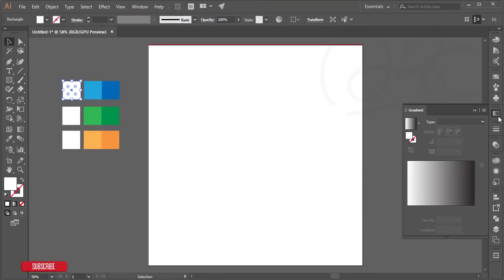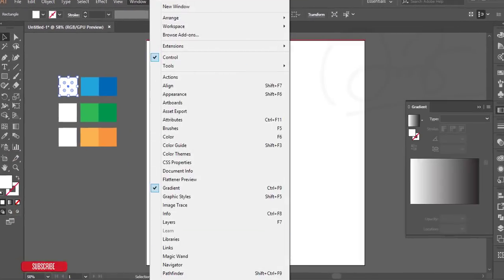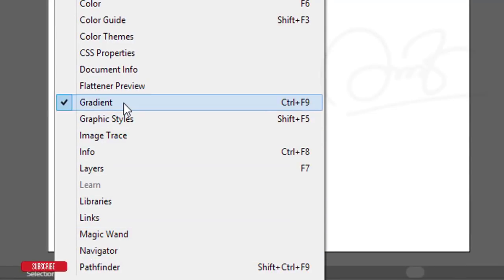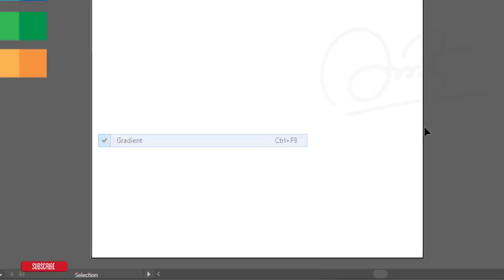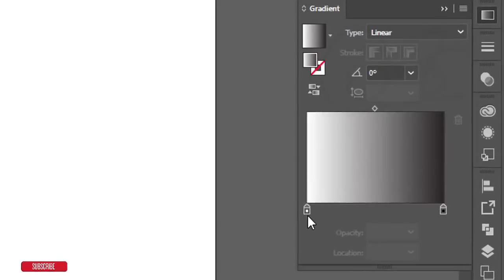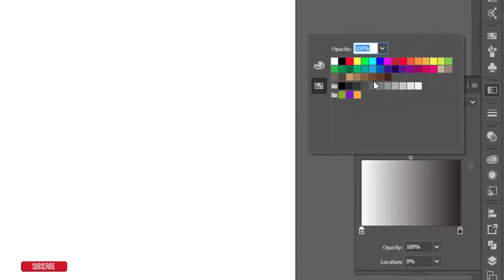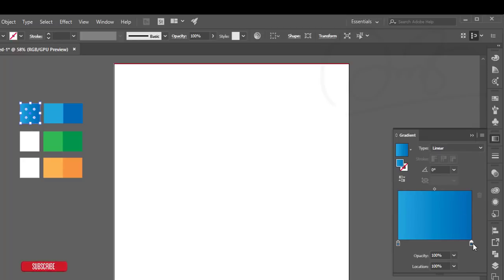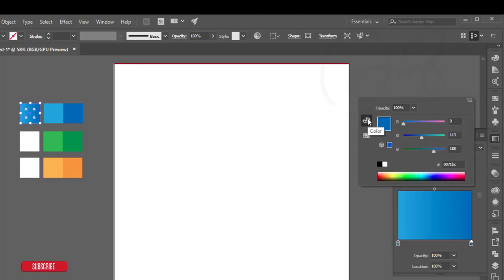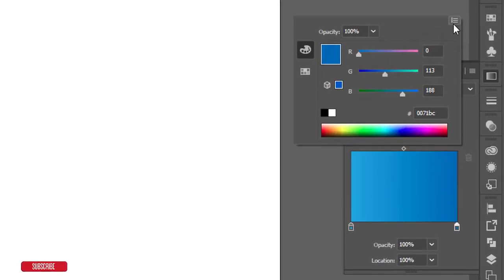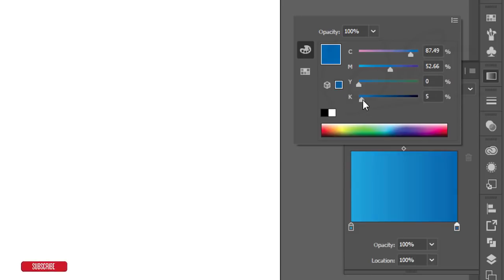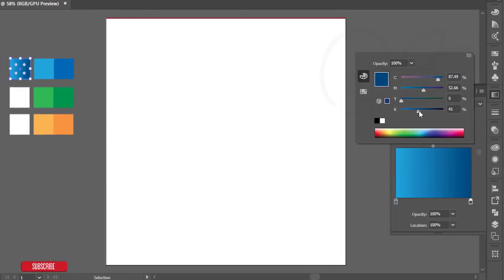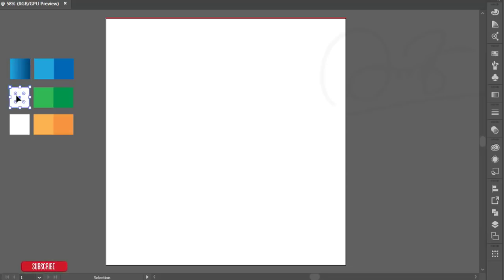After that I'll apply gradient colors to these boxes. Go to Window > Gradient or press Ctrl/Cmd+F9 to open the gradient panel. For the first gradient I'll use light blue to dark blue. I'll switch from RGB to CMYK color mode and make it about 48% darker.